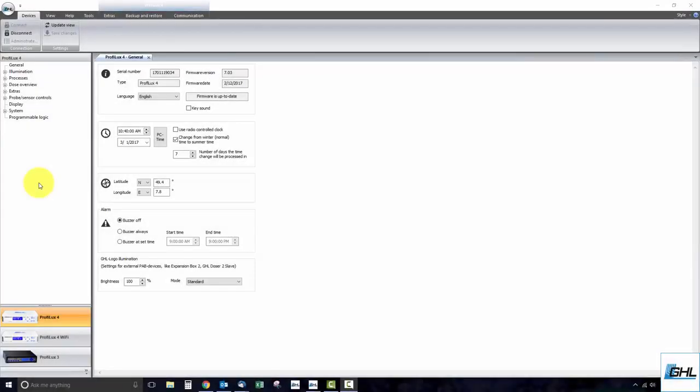Hey guys, in this video we will show you how to create a dosing schedule using GHL Control Center. The dosing schedule feature you'll find in GCC and MyGHL gives you full control over the behavior of your dosing pump.